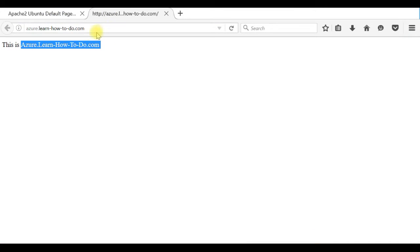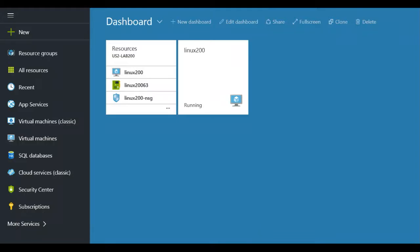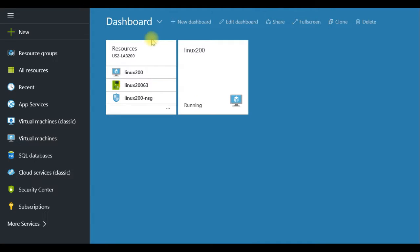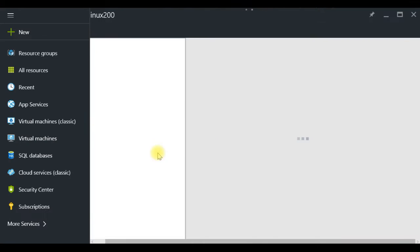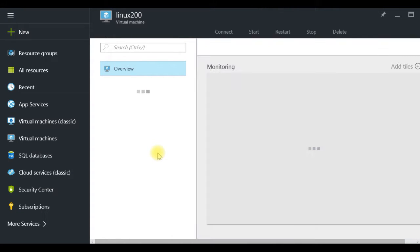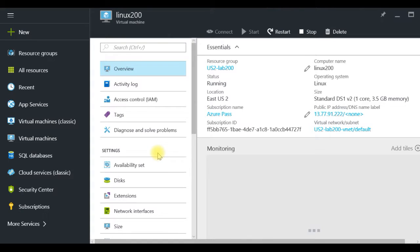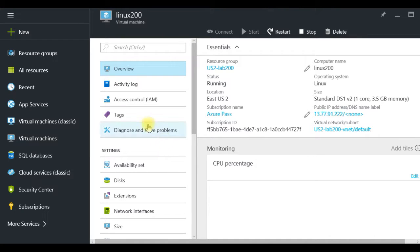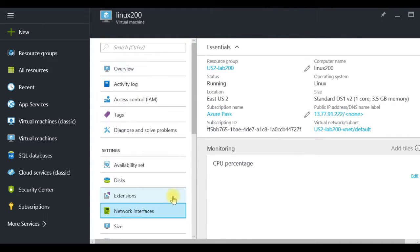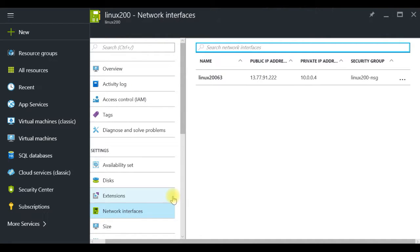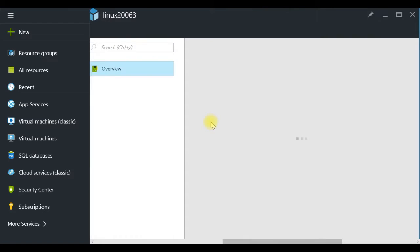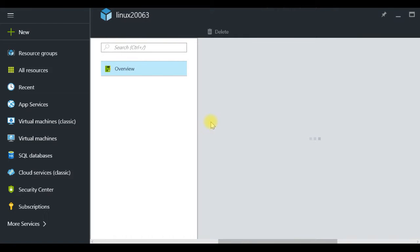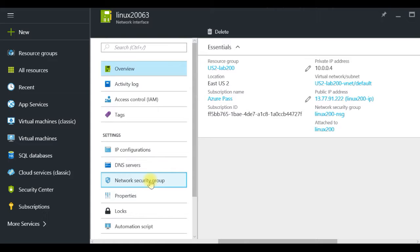So we will activate only on this azure.learnhowtodo.com SSL to show you that actually you can use different certificate for different websites. The first what we have to do is because it's Azure Linux virtual machine we have to open the firewall. This is a port for HTTPS port 443.